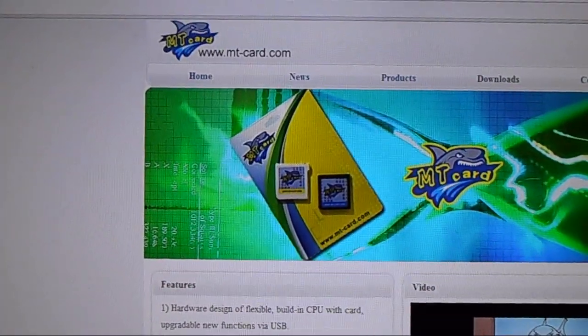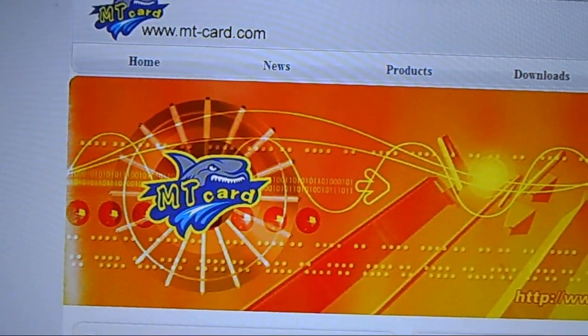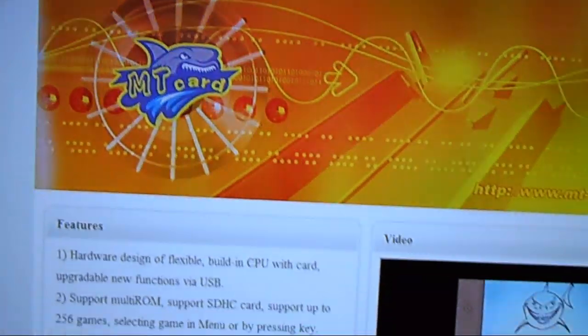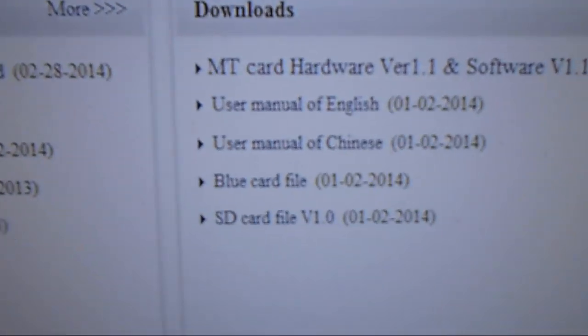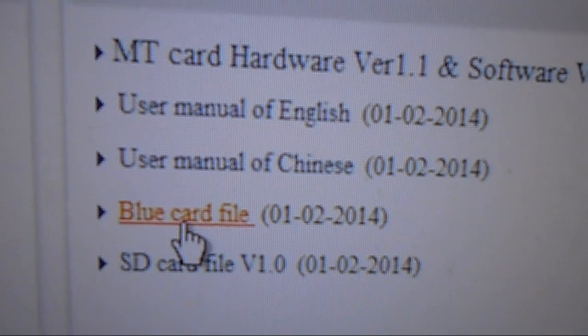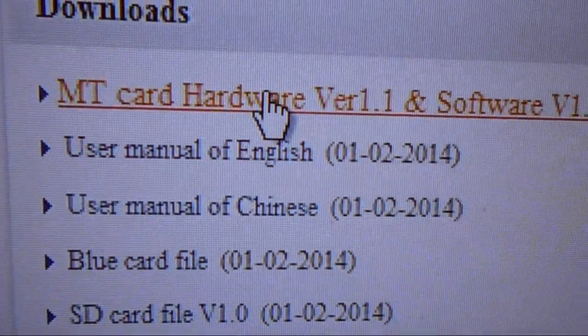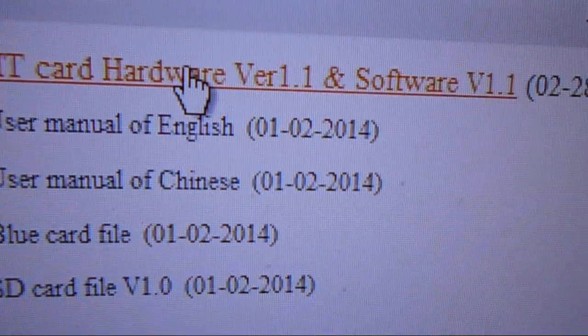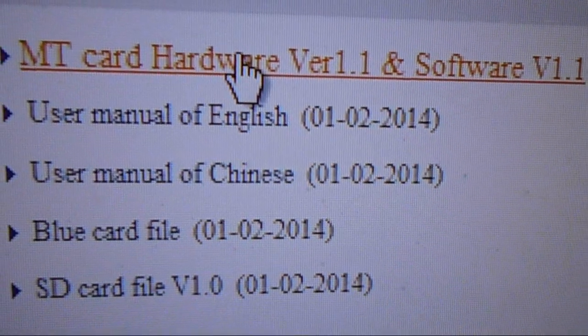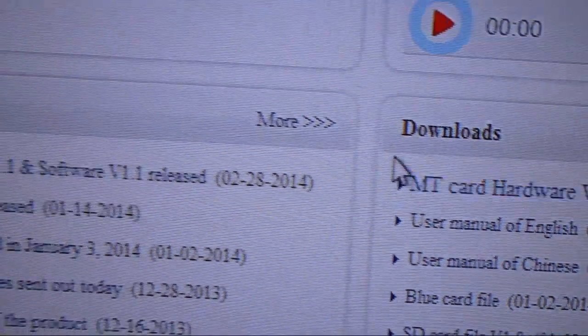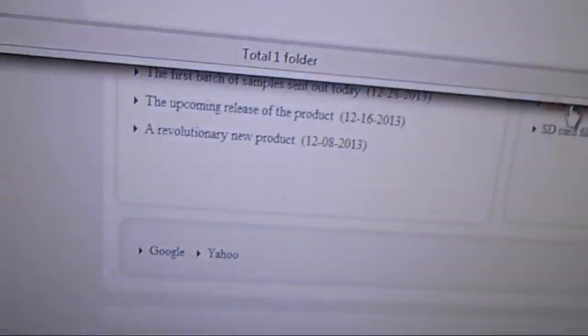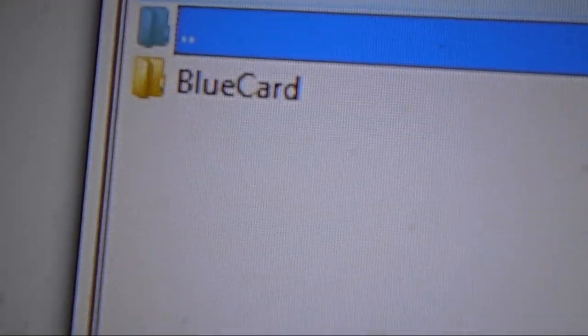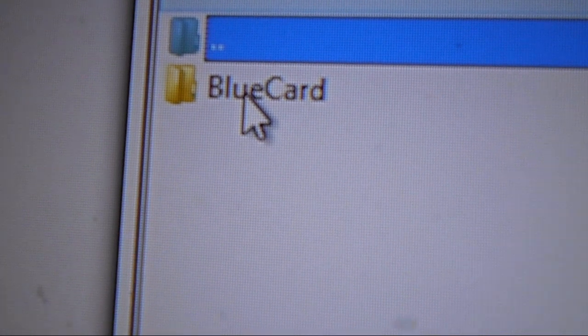So, now that you see what's here. Now it's time to actually set these two. As you can see, obviously, now we are on the MT card website. And we're going to just get everything we need to get started. Now, what you would need to do is go under the downloads. You would need the blue card file. And you would need the version 1.1 and software 1.1. So, I already downloaded it. So, all you have to do is click on that. And as you can see, here's the blue card.